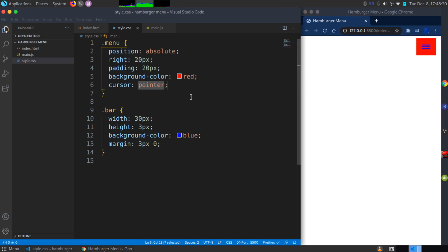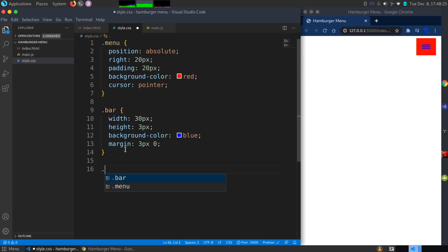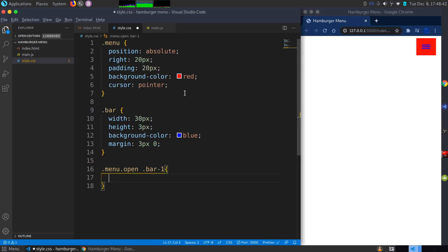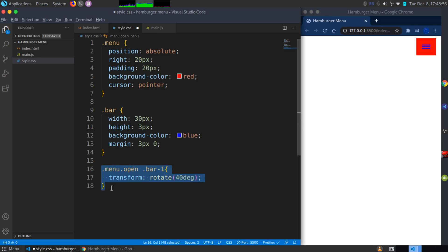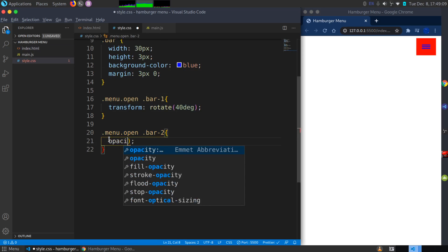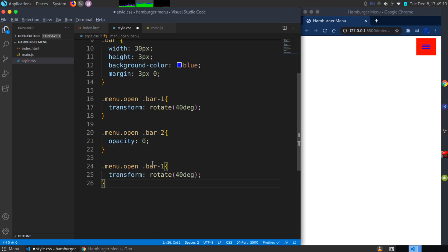Now I'll style the open state. I'll target .menu.open and check whether the menu has an additional class of 'open'. If it does, I'll target each bar individually: for bar-one, I'll apply transform rotate(40deg); for bar-two, I'll set opacity to zero so it disappears; and for bar-three, I'll rotate it the opposite way at -40 degrees.